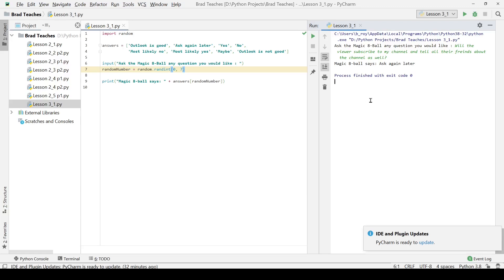You can see the magic eight ball says ask again later. I think that we might come back at a later time when we can ask that question. But for the time being, our lab for unit one, or for lesson one of unit three is pretty much complete. Thank you guys very much for watching.